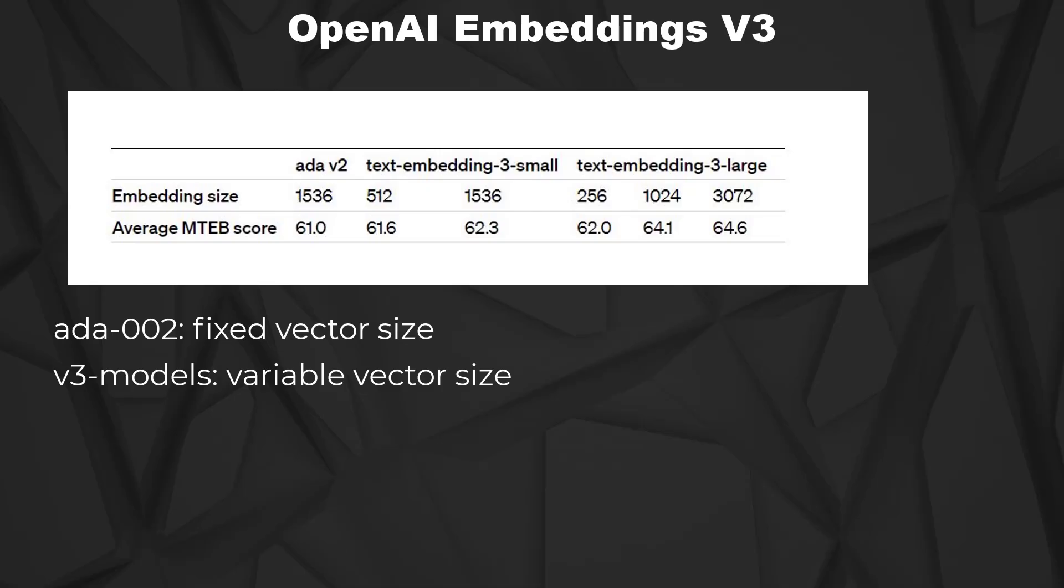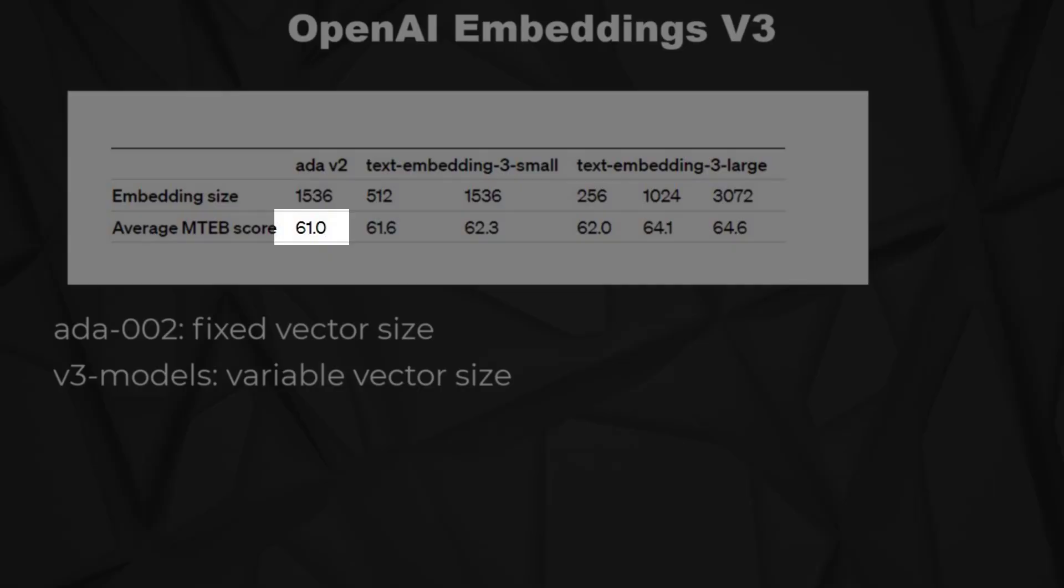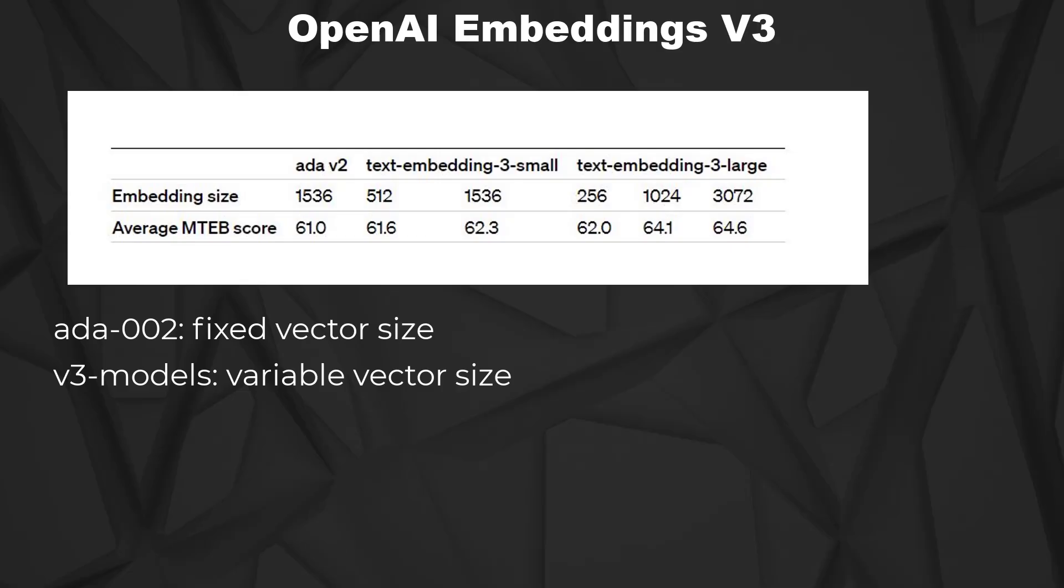But still, the new model outperforms ADA002 even with a size of 256 dimensions. So that's what OpenAI says. Since the marketing video of Gemini, we don't want to believe in those companies, do we? So let's have a look at the new models on our own.